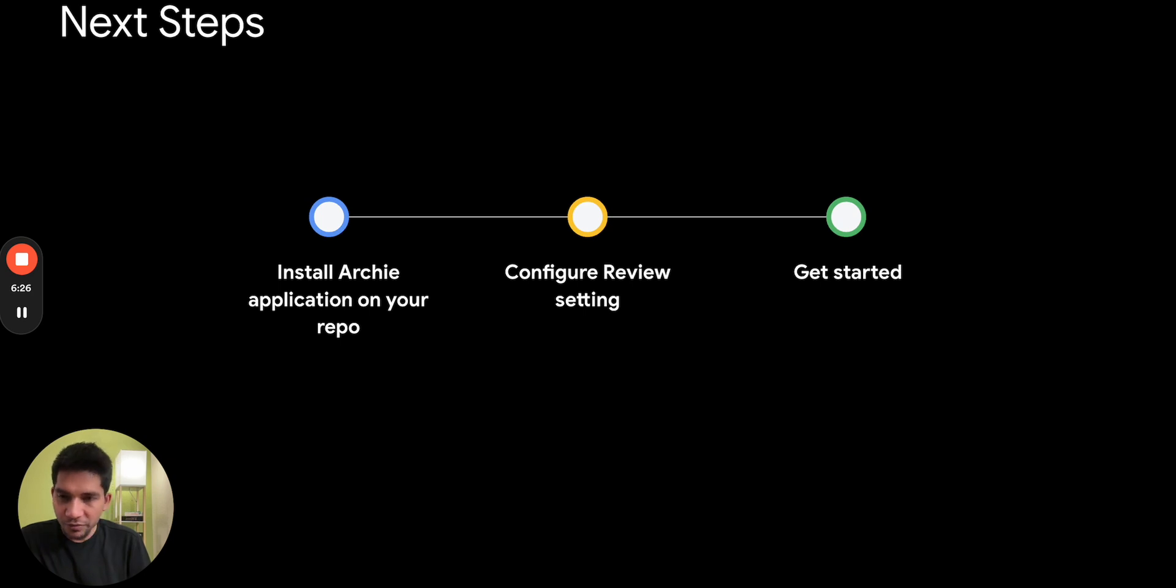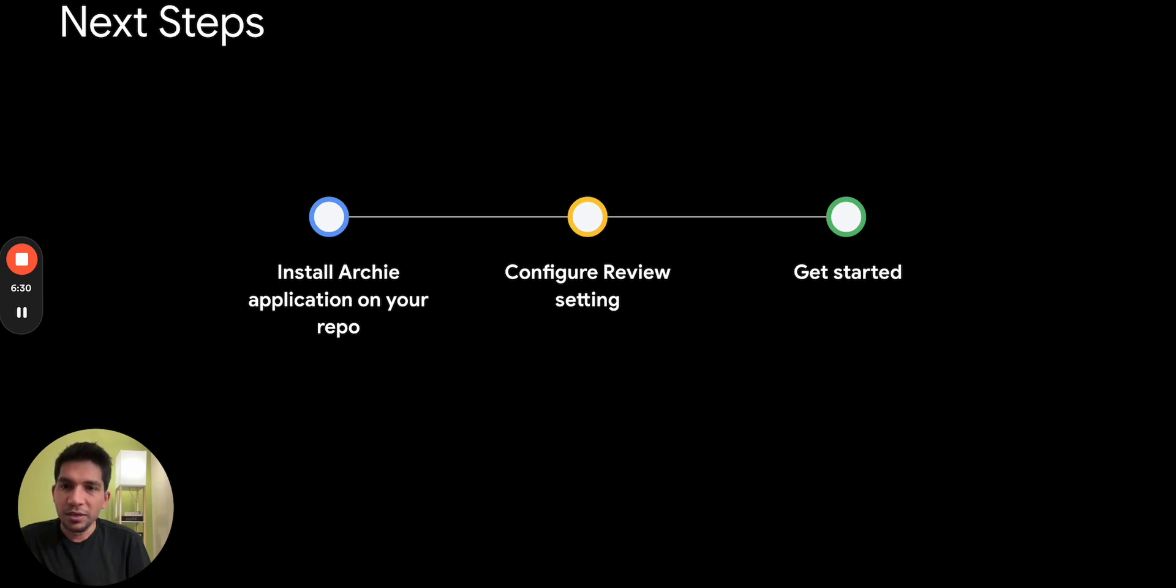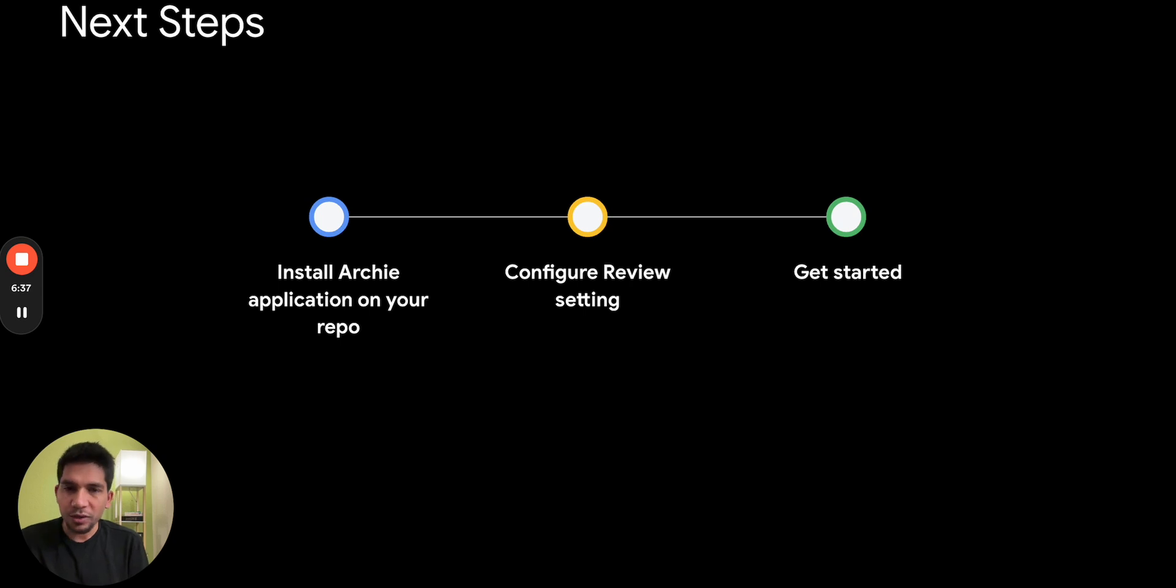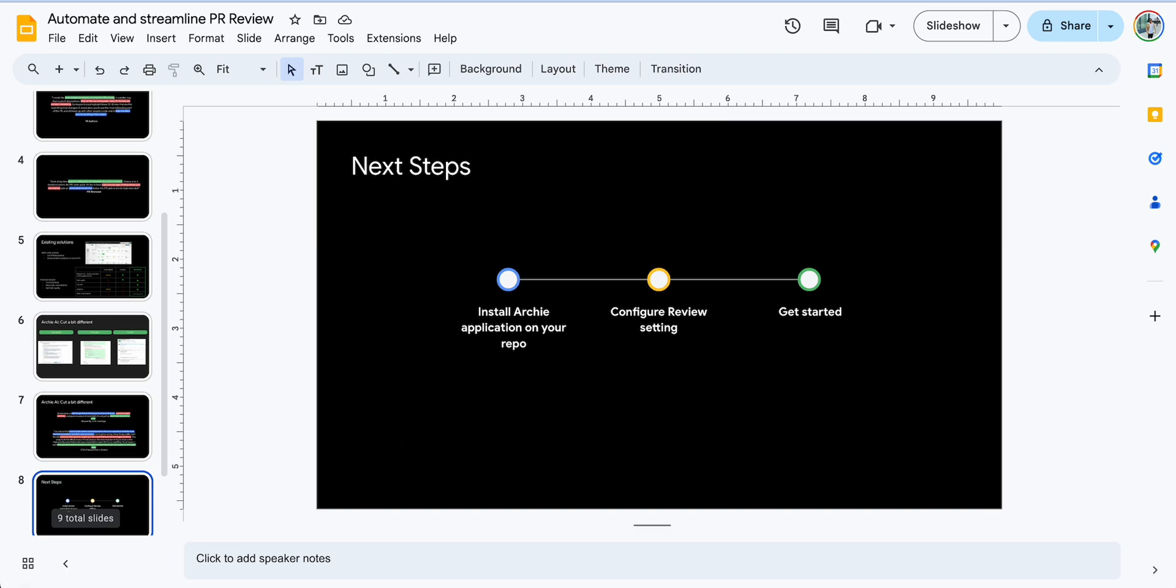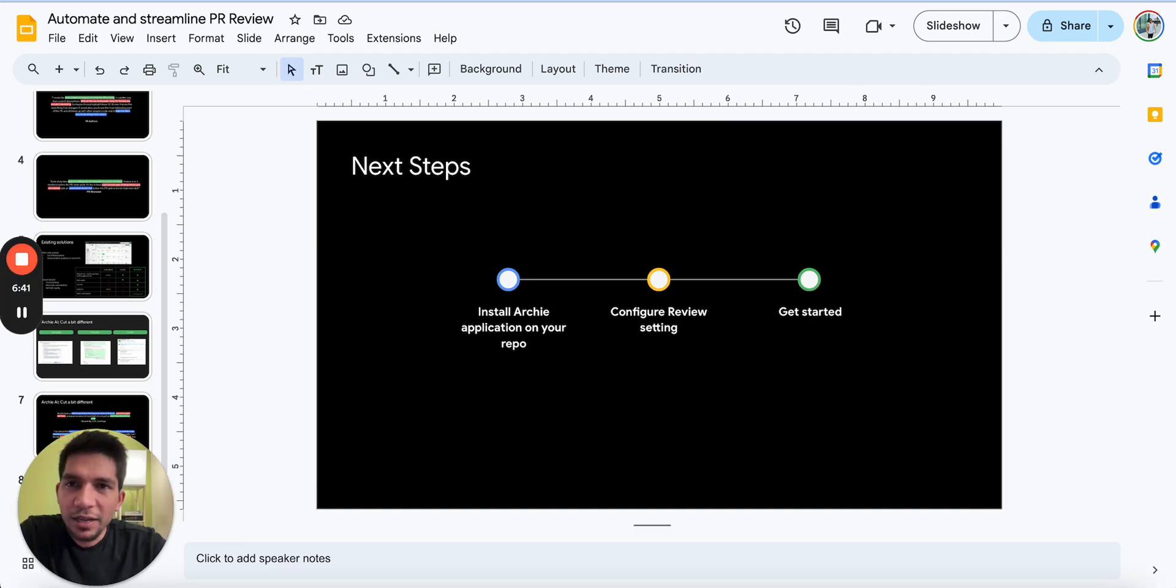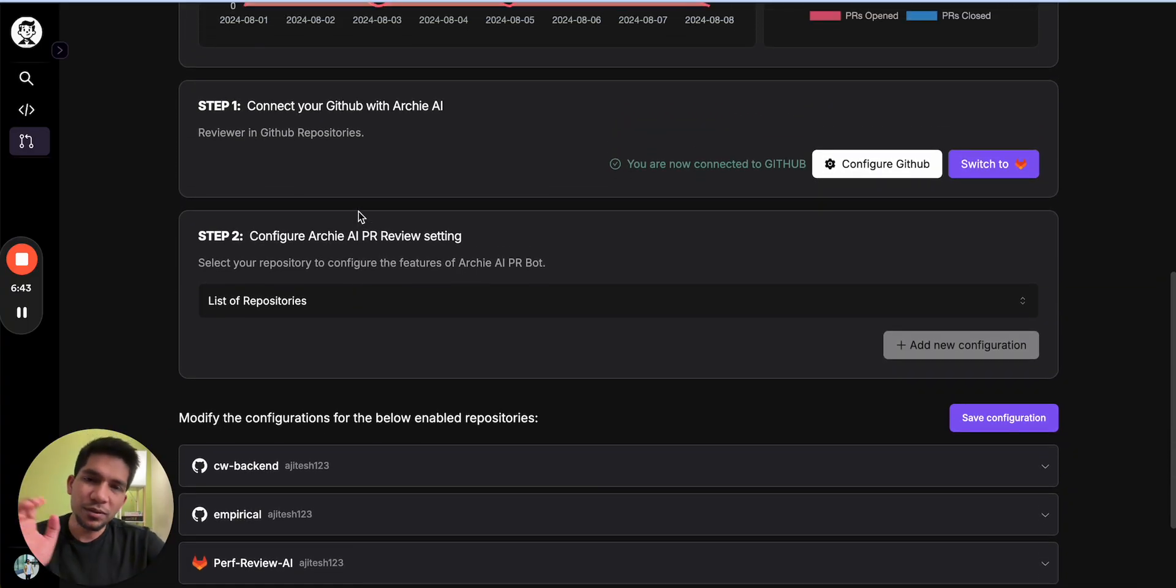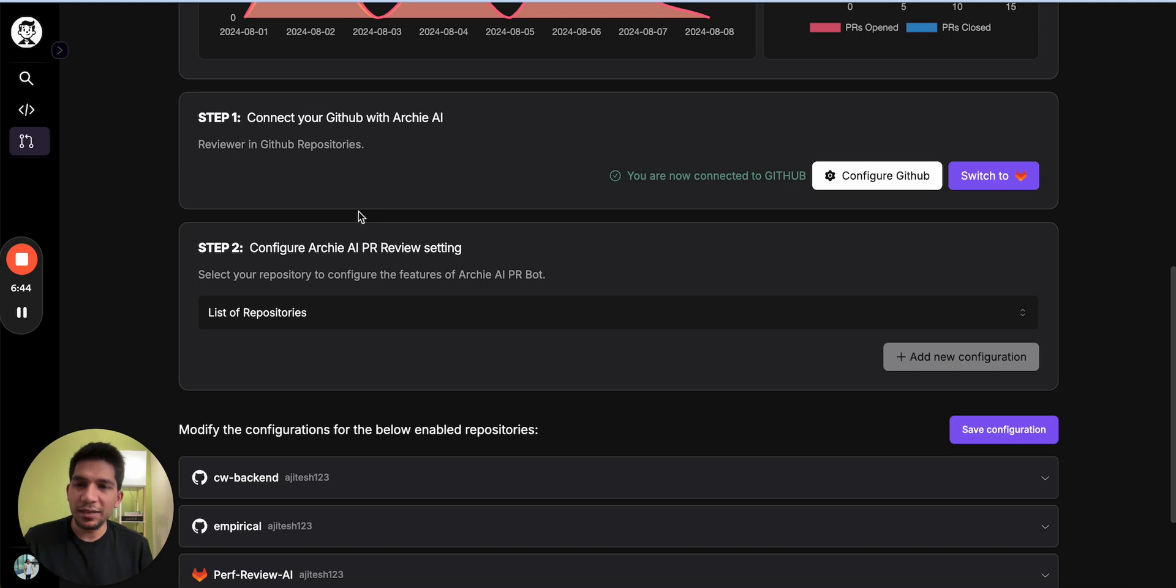So if you want in your team to improve the quality of reviews, reduce the idle time, these are the three things that I would suggest: install the RCI application, configure the review settings, and just get started. We already gave you a quick demo on how to do that.